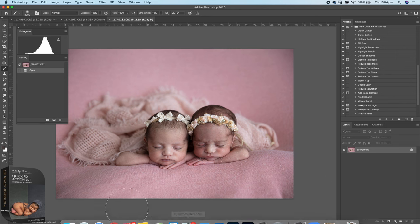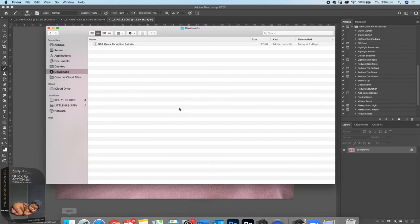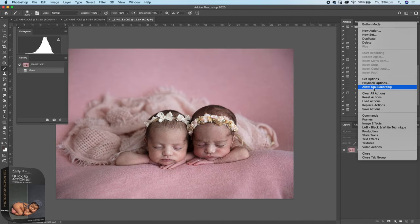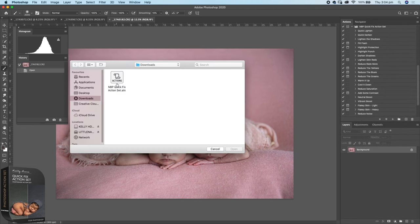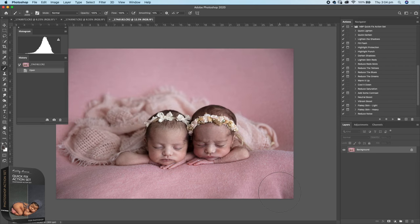When you download your actions from the website and unzip them, you'll see a folder with the actions inside. Come back into Photoshop, go to Load Actions, find them in your downloads folder — a really quick way to load them. If you're having problems, visit the newbornposing.com website. The FAQs page has information on how to load your actions, and the blog section also has a post on actions and how to use them — basically all the frequently asked questions answered for you.